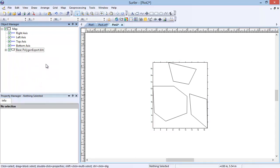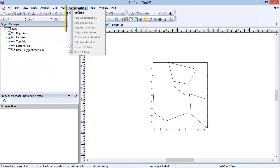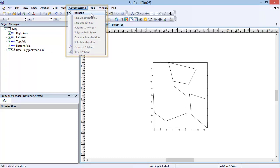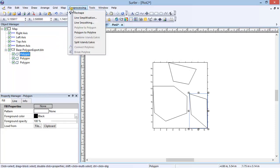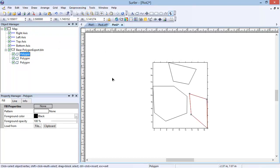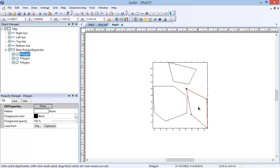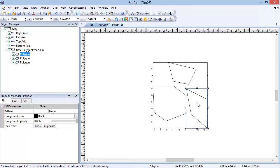The editing tools can be found under the Geoprocessing menu in Surfer 12. The Reshape tool can be used to move, add, and delete vertices within a selected polyline or polygon. For example, select the polygon object under the base map in the Object Manager. Click Geoprocessing, Reshape. The polyline is now shown with red lines and the vertices are indicated with white squares. We can select the top left node and drag it to the left to see the polygon reshape. To add a node, hold down the Control key on the keyboard. The cursor will change into a plus sign. Click on that location to add a node. A node can be deleted by selecting it and pressing Delete on the keyboard. Press Escape on the keyboard to exit the reshape mode.